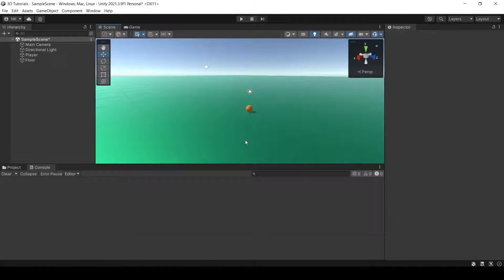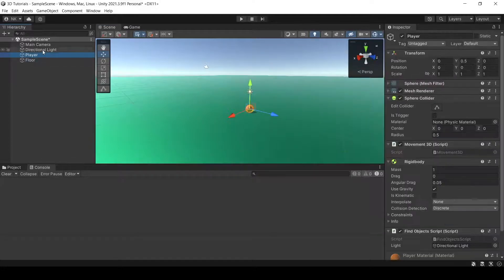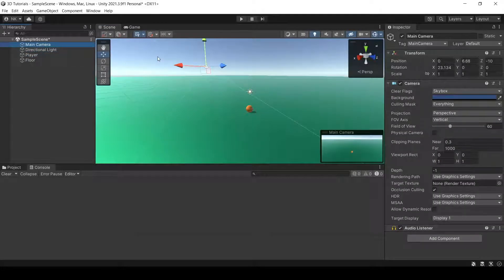I've prepared a simple scene here with four game objects, which is the floor, player, a light, and a camera, that is all.